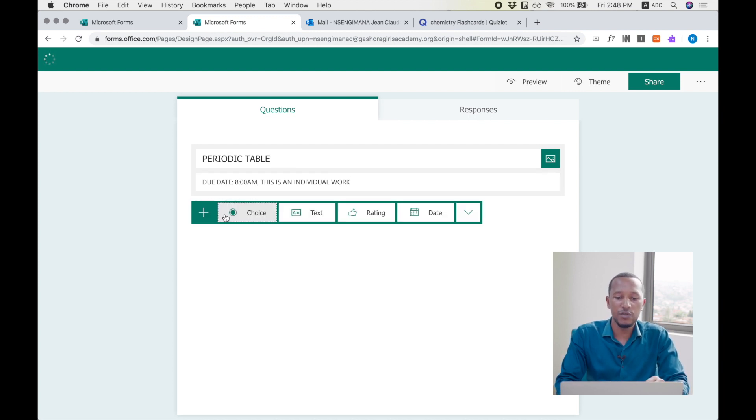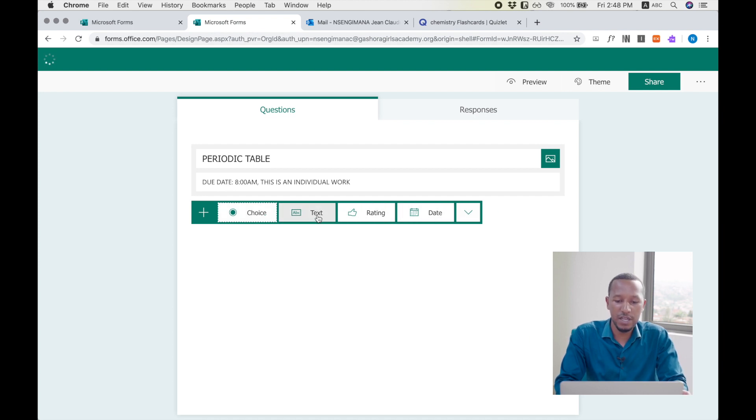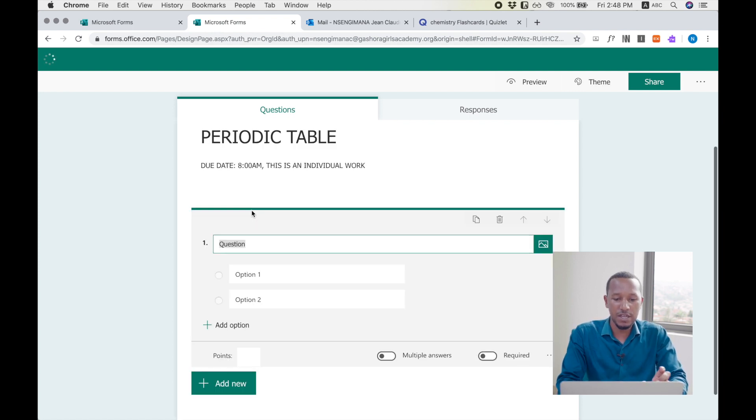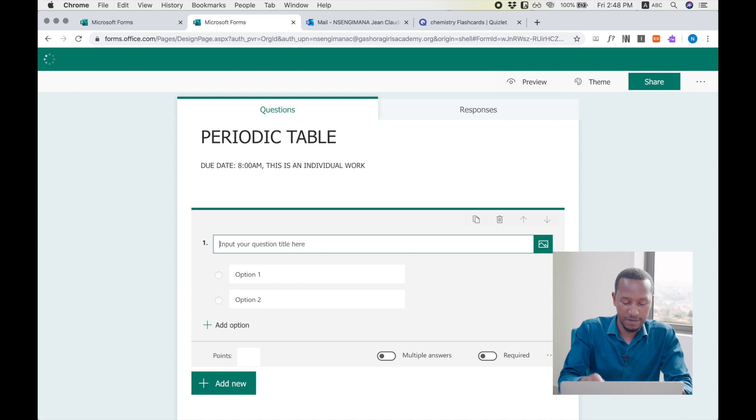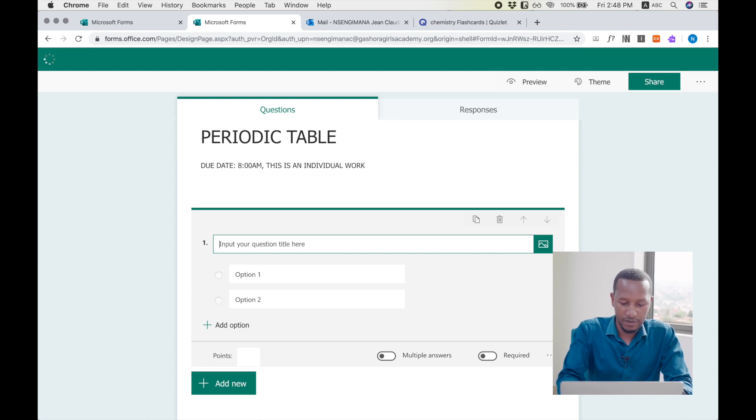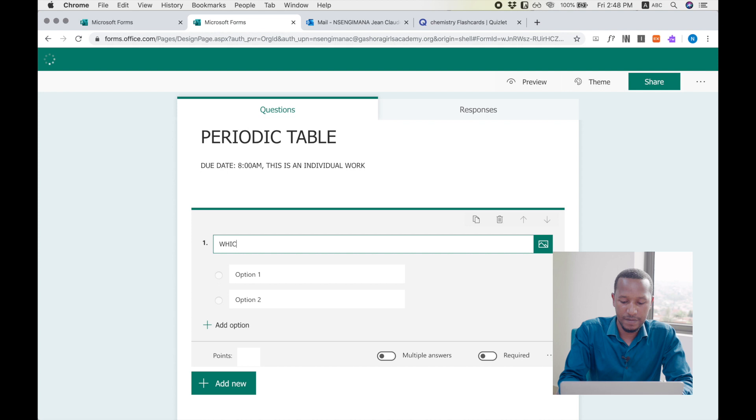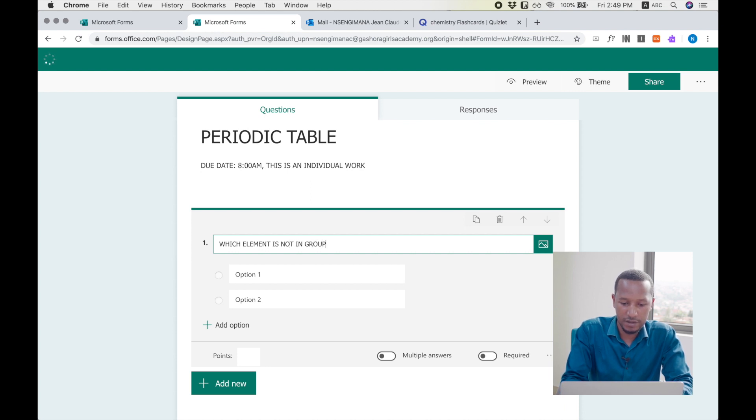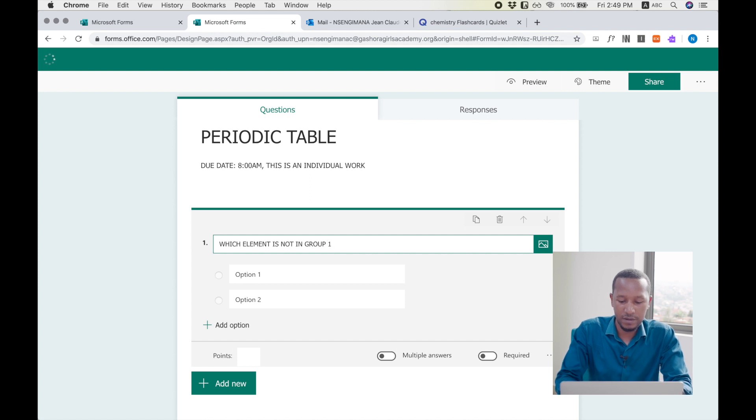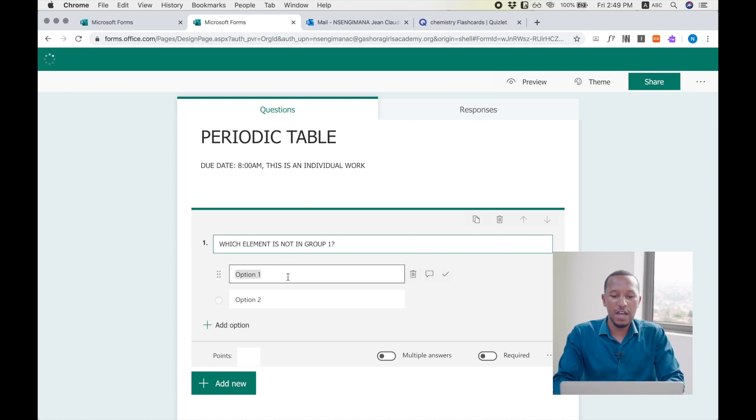I add new question, and I choose which type of question I want. It may be the open question, or it may be a multiple choice question, and then I choose multiple choice question and I write the question: Which element is not in group one?